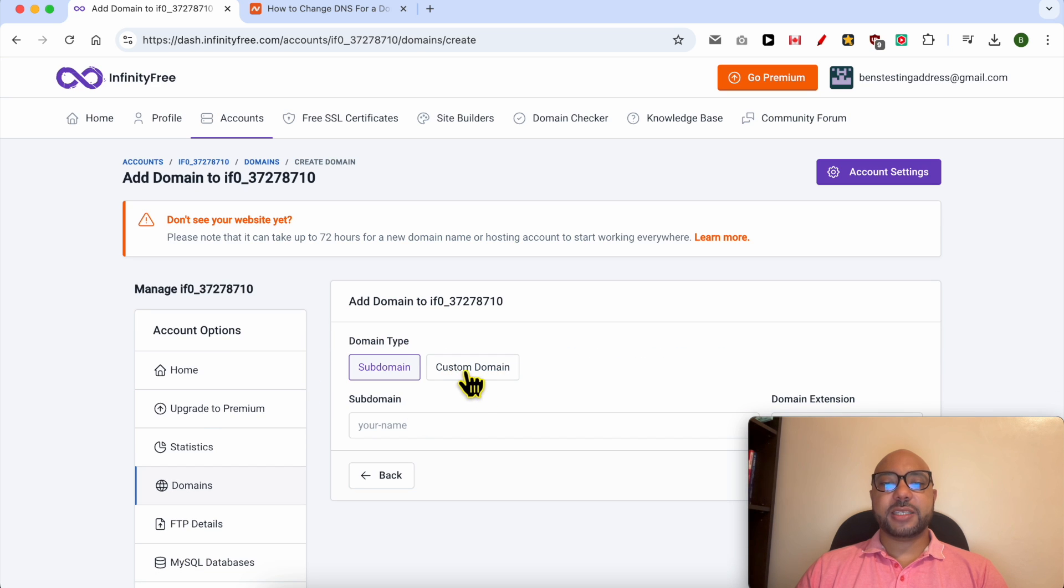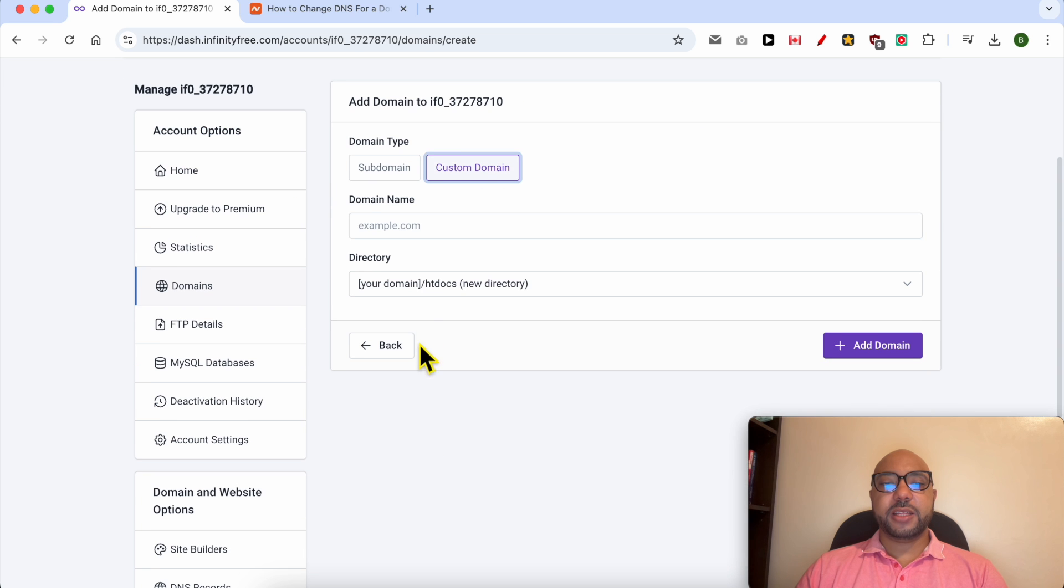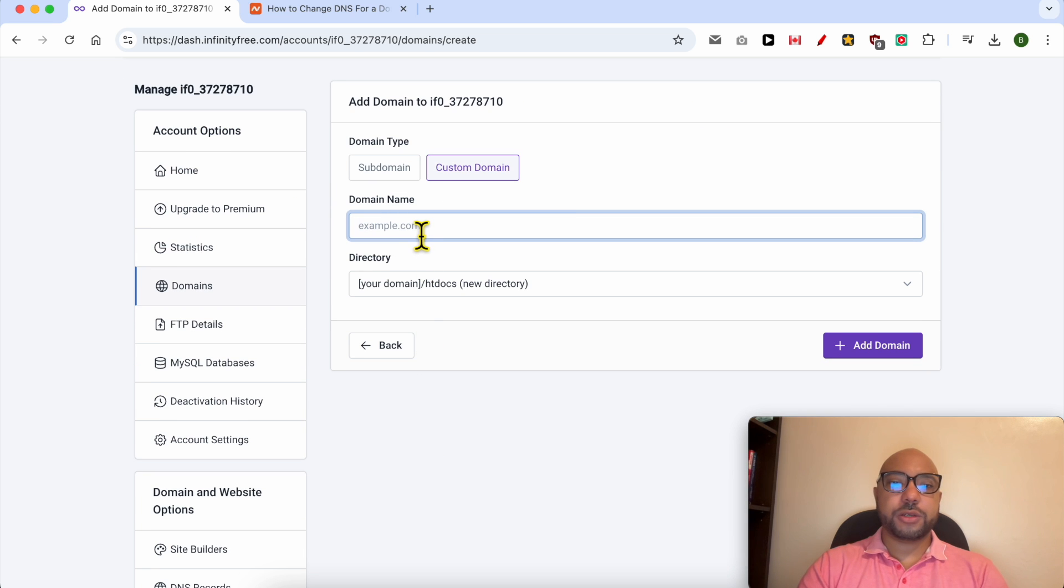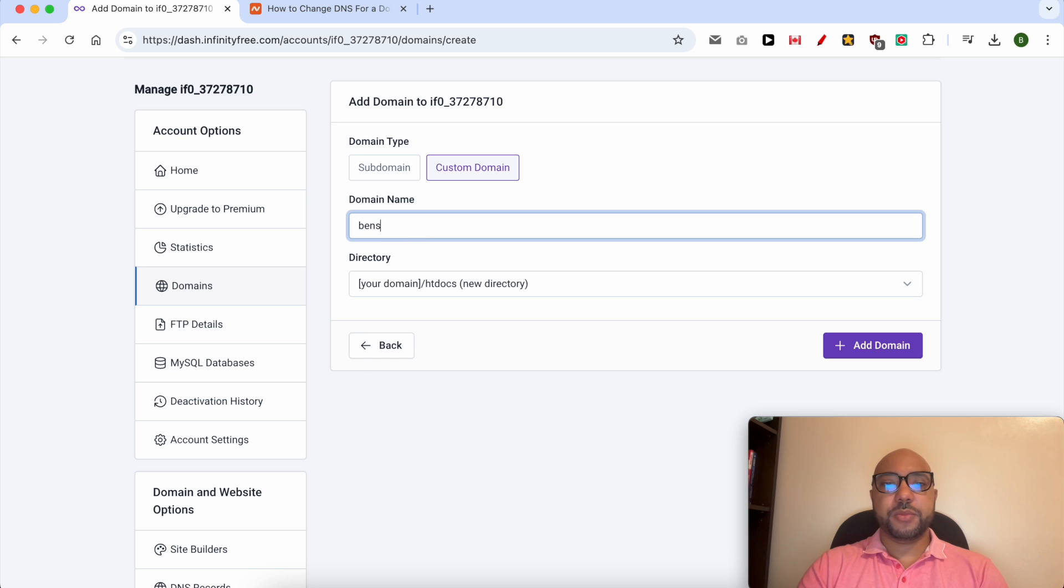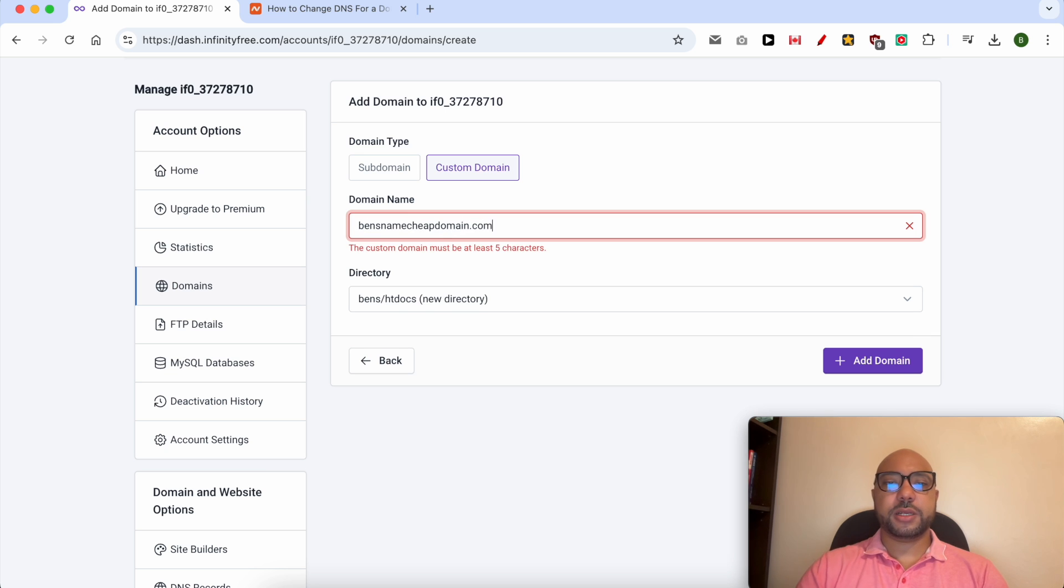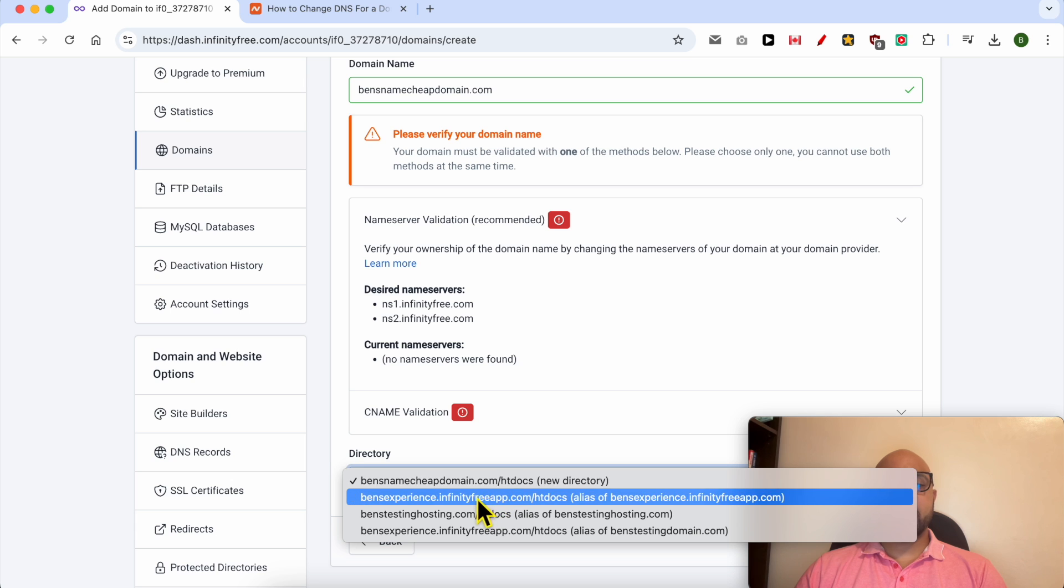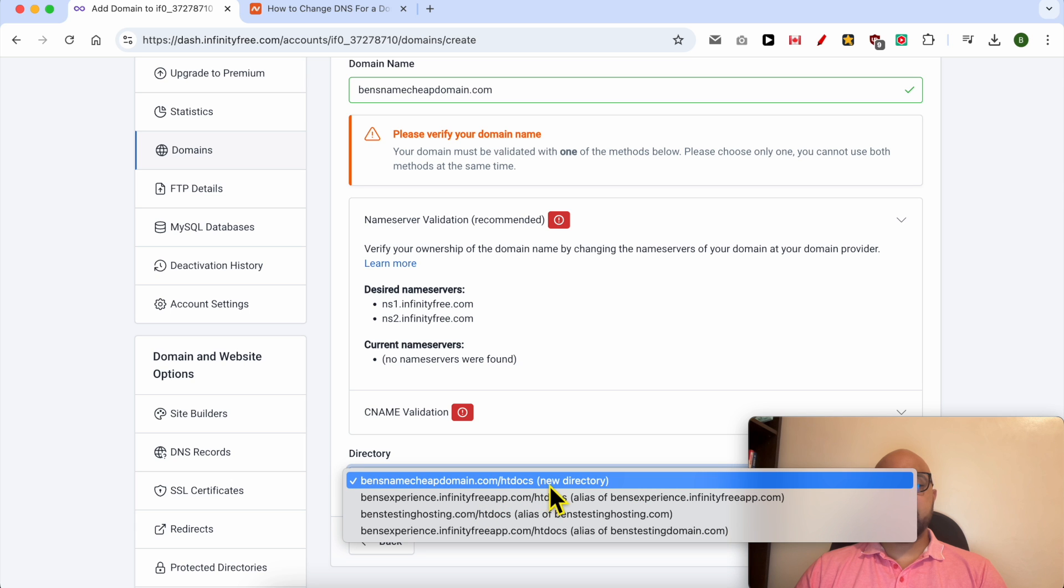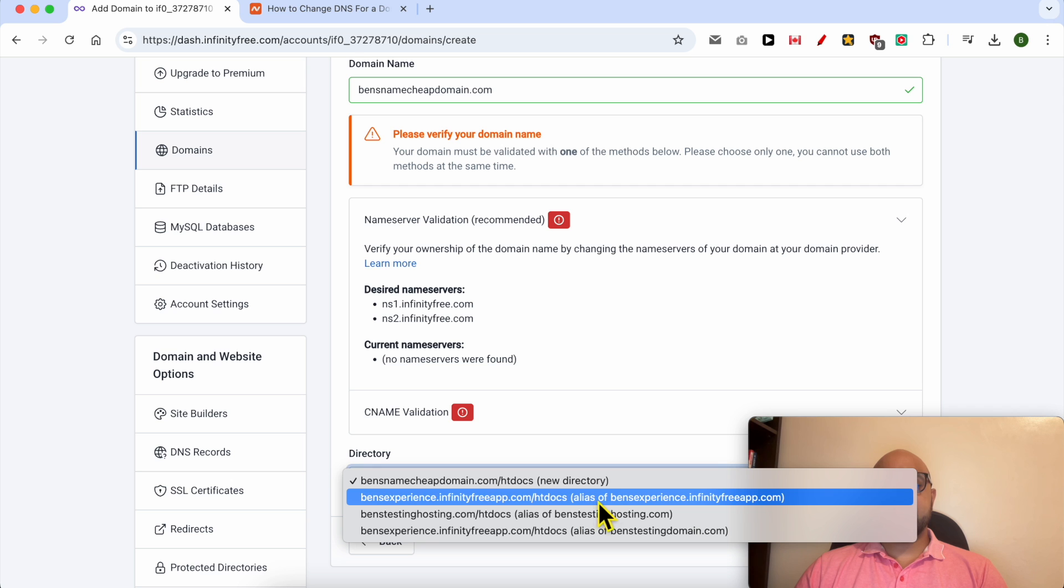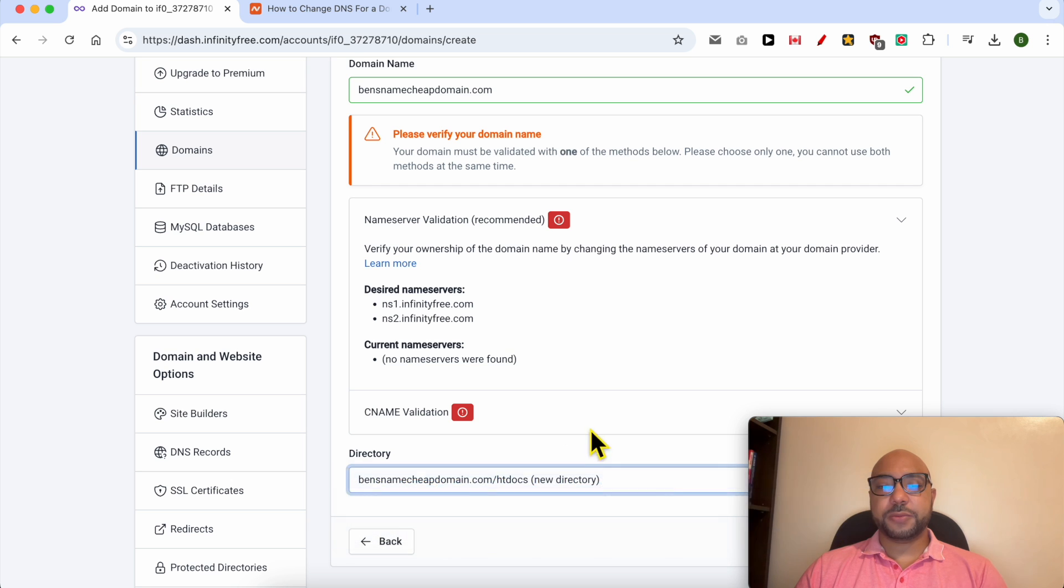Select Custom Domain and here fill in your Namecheap domain name, for example, bensnamecheap.com. From directory, select between creating a new directory in your web hosting or using already existing directories on your web hosting. I will go with creating a new directory. To verify your ownership of your Namecheap domain, just go to your domain settings on Namecheap.